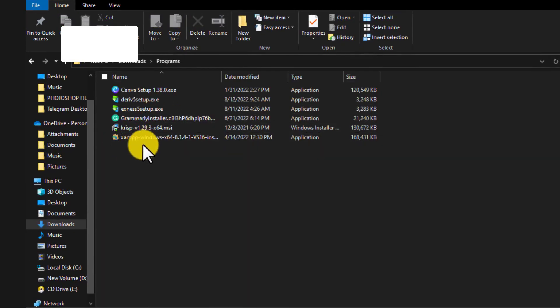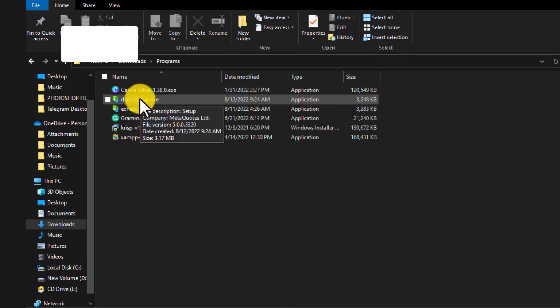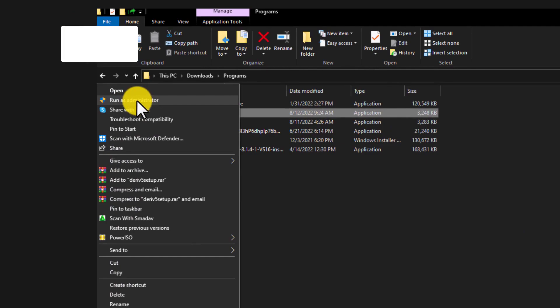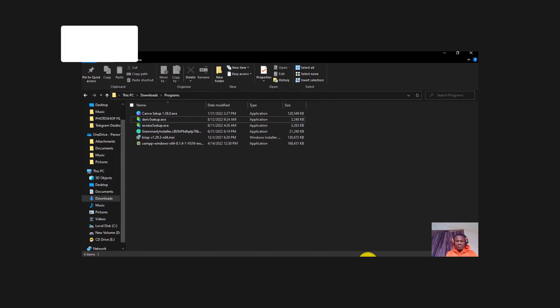Go to your downloads folder. You'll find the MT5 setup file there. Once it's there, right-click on it and run it as Administrator. Since I already have it installed, I won't run it again right now — but once you run it as Administrator, it will automatically be installed on your laptop and you can start trading with it right away.